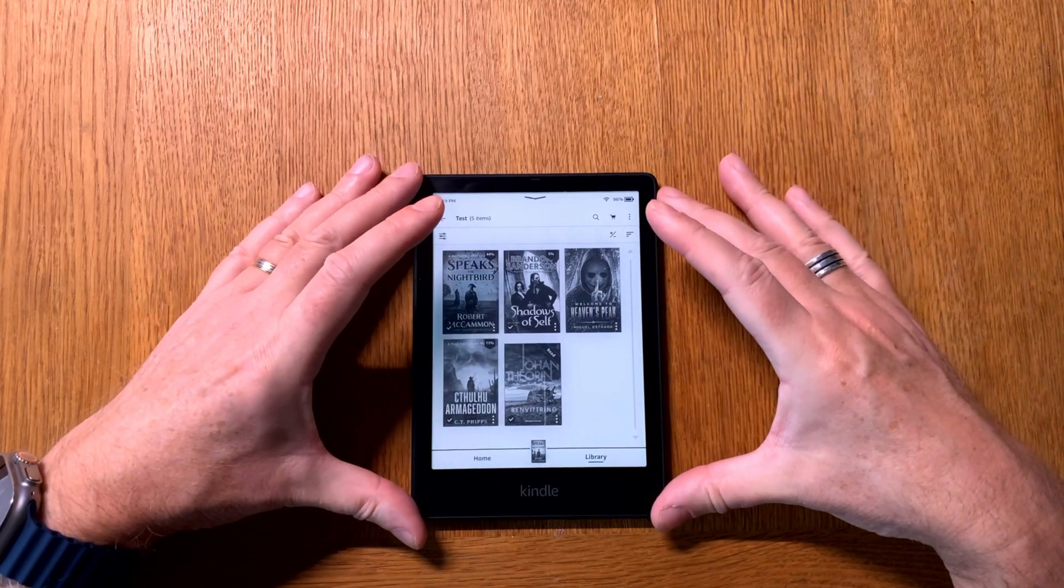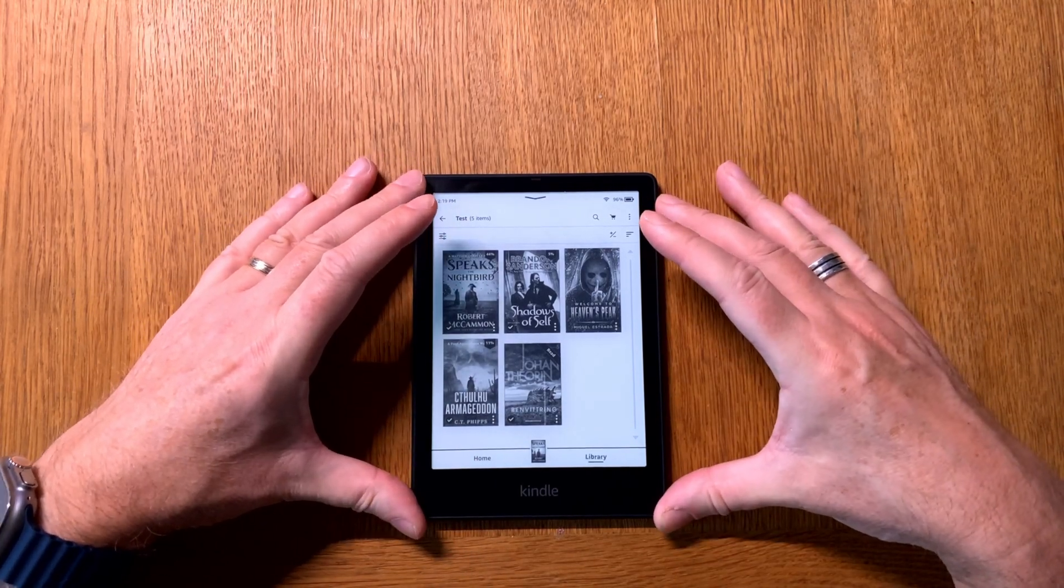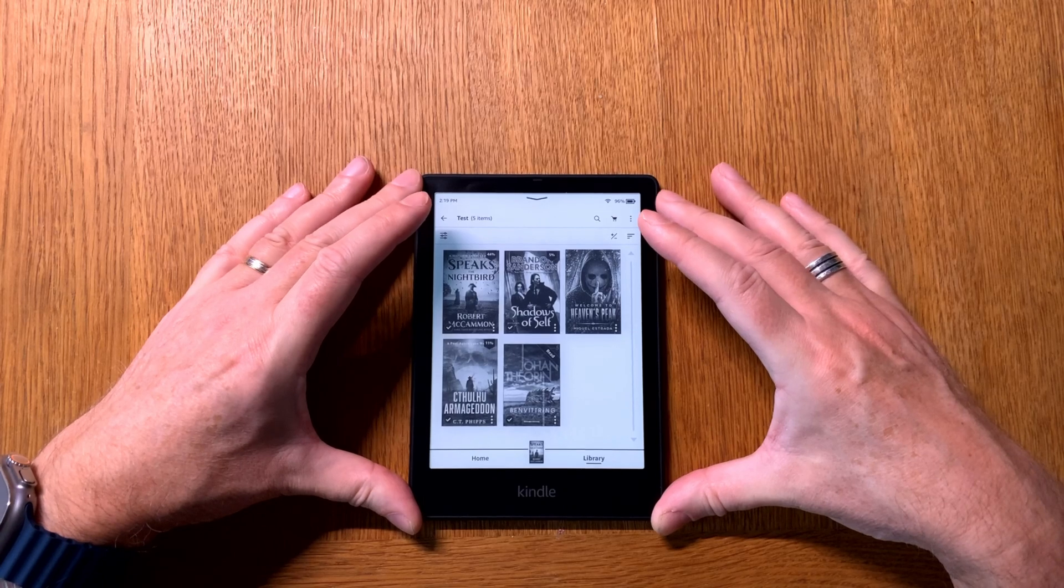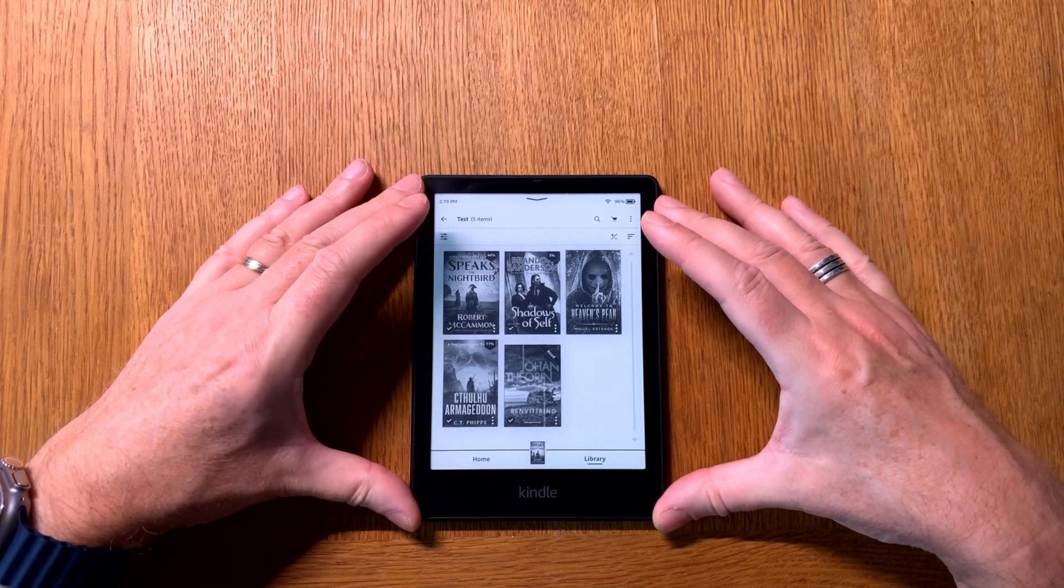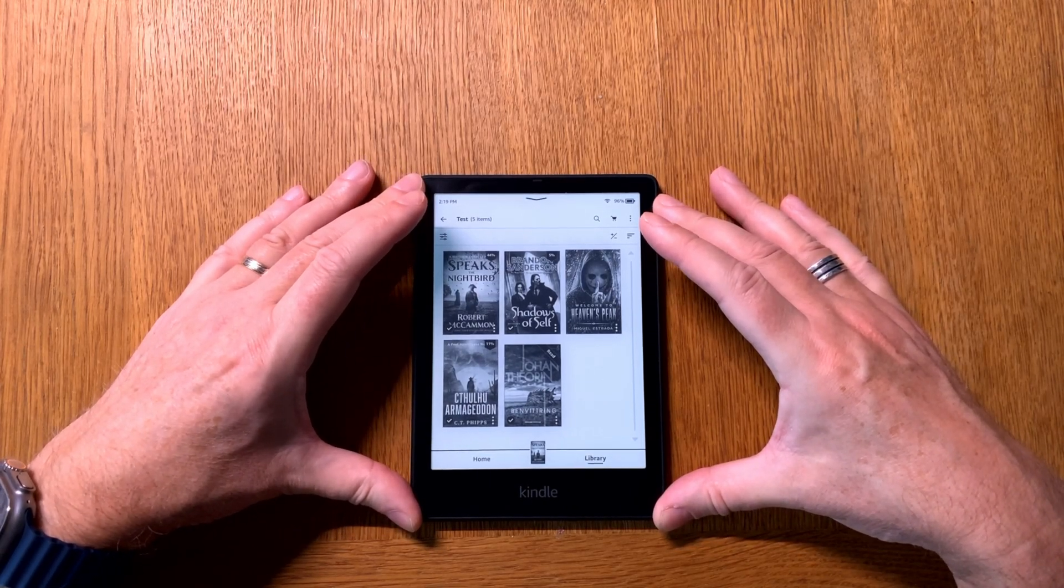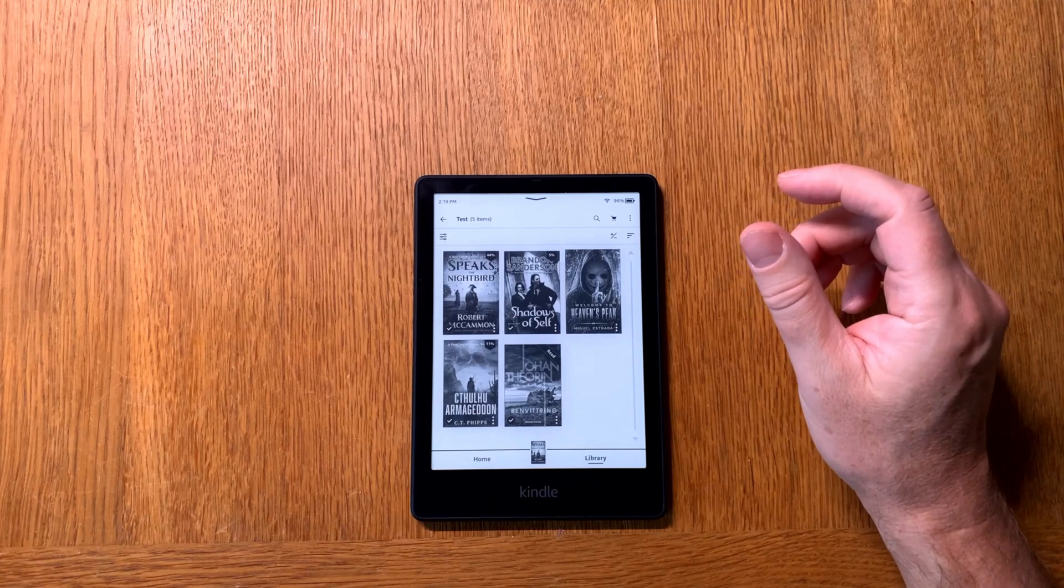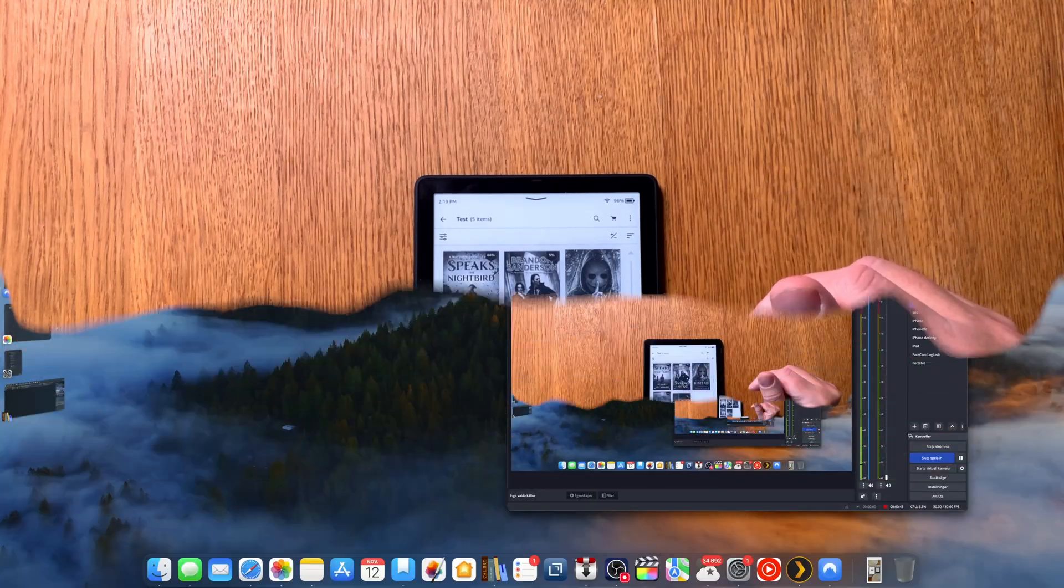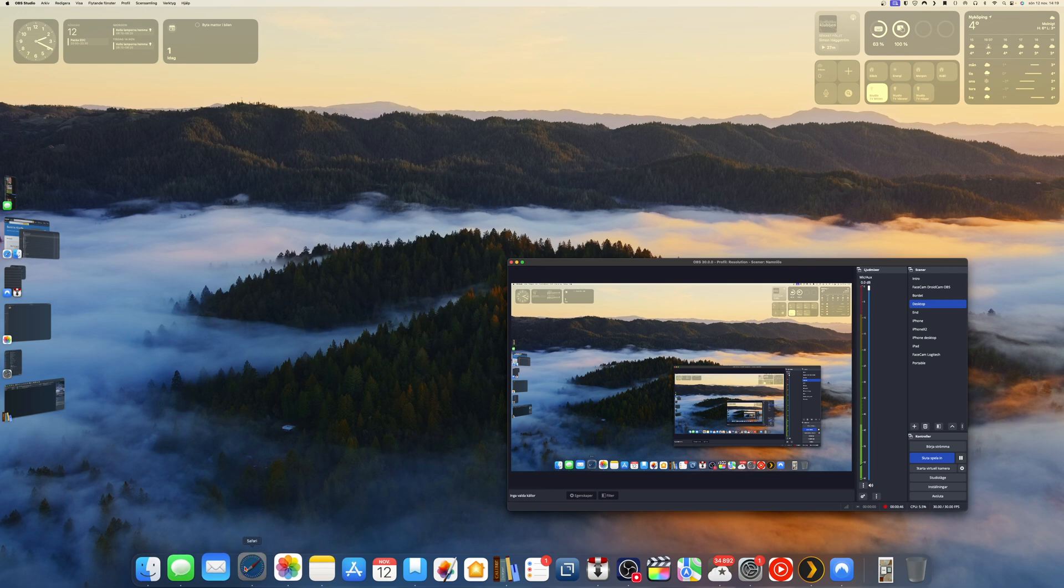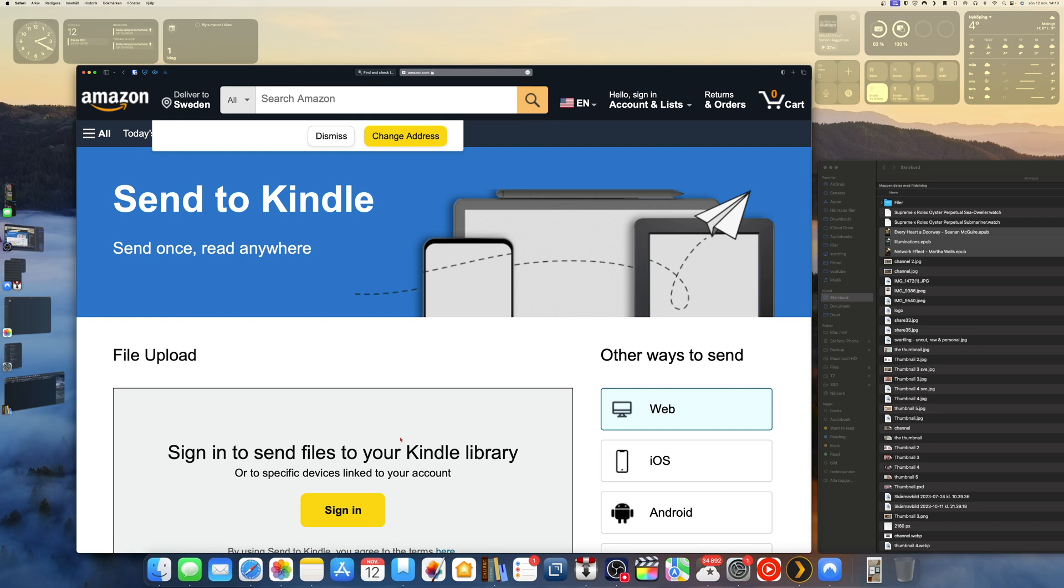In this video I will show you how you can mass upload EPUB ebooks to your Kindle device via the web interface. Let's switch to my desktop. Here we have my desktop, it's my Mac but this works exactly the same in Windows on your Windows machine. You need to have a web browser, in this case I use Safari on a Mac.